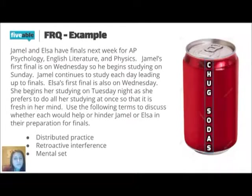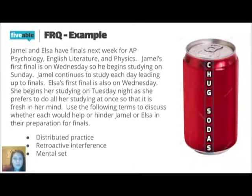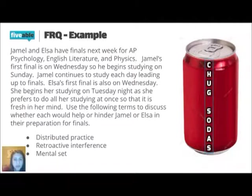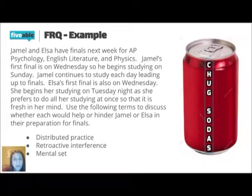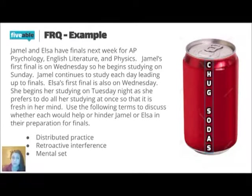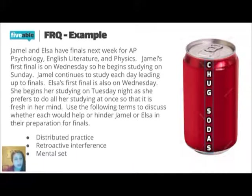Elsa's first final is also on Wednesday. She begins her studying on Tuesday night as she prefers to do all her studying at once so that it is fresh in her mind. Use the following terms to discuss whether each would help or hinder Jamel or Elsa in their preparation for finals. So we've got the words distributed practice, retroactive interference, and mental set.